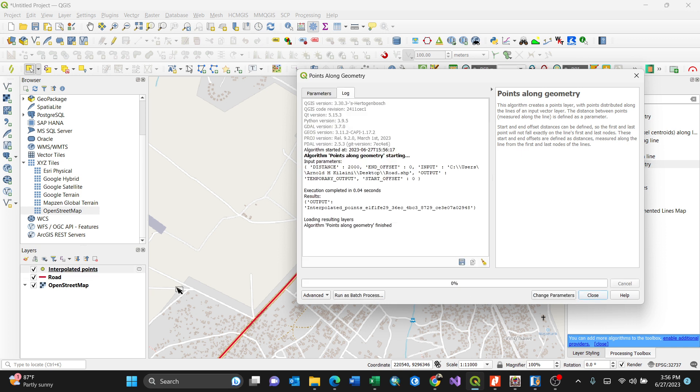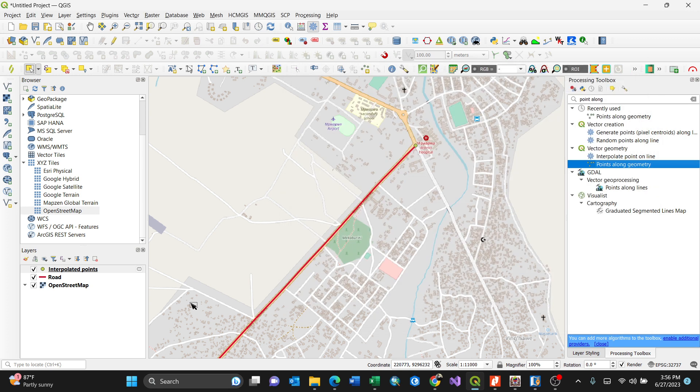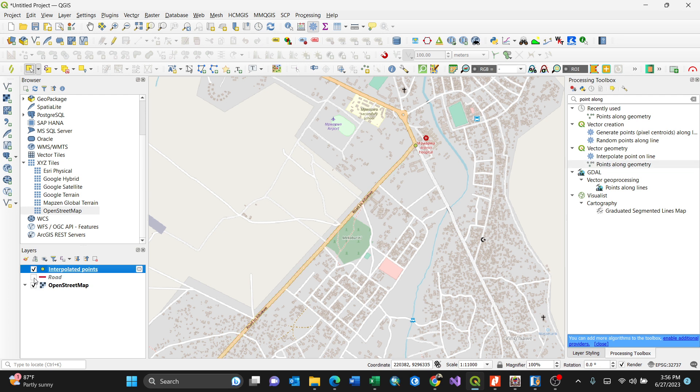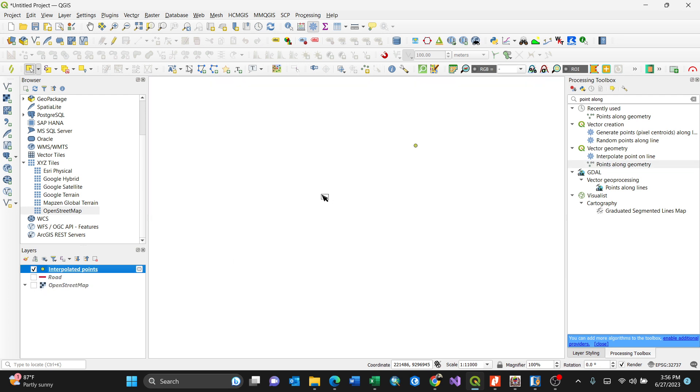By pressing run, that means my interpolated points will be generated. So it gives you the log here, the summary shows it used only 0.04 seconds. By closing, that means I have my points here. By clicking this, you see these are in the distance of two kilometers.